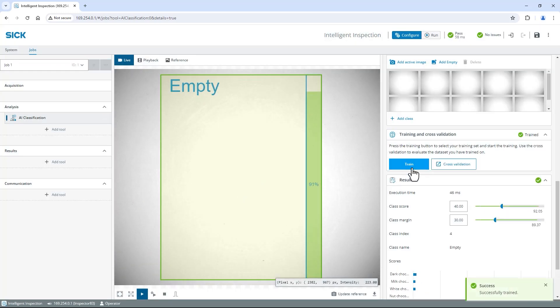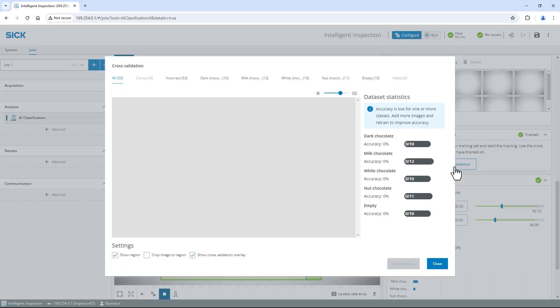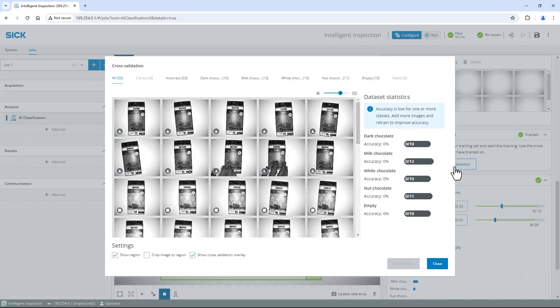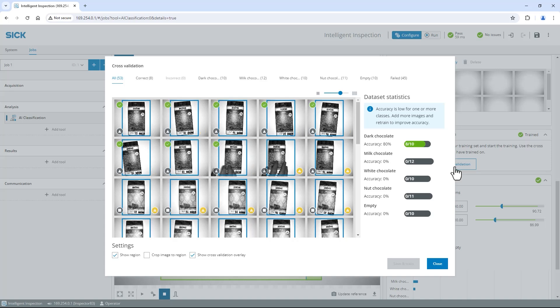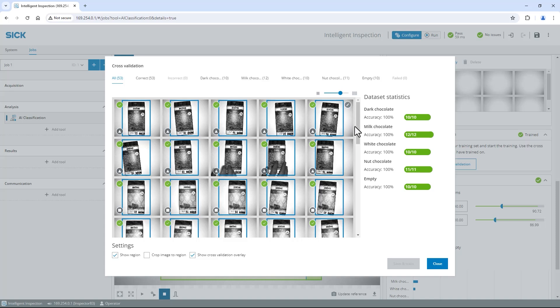Now let's check if the tool is able to classify all collected images correctly. Click on cross-validation to automatically evaluate the images from all classes. In the pop-up window you can see all used images and their results. The color on the top left indicates if the analysis result matches to the class indicated by the symbol in the bottom. If an image is misclassified, click the pen icon to adapt the class and retrain the tool. At dataset statistics you can find the accuracy for each class. In my case it looks great.